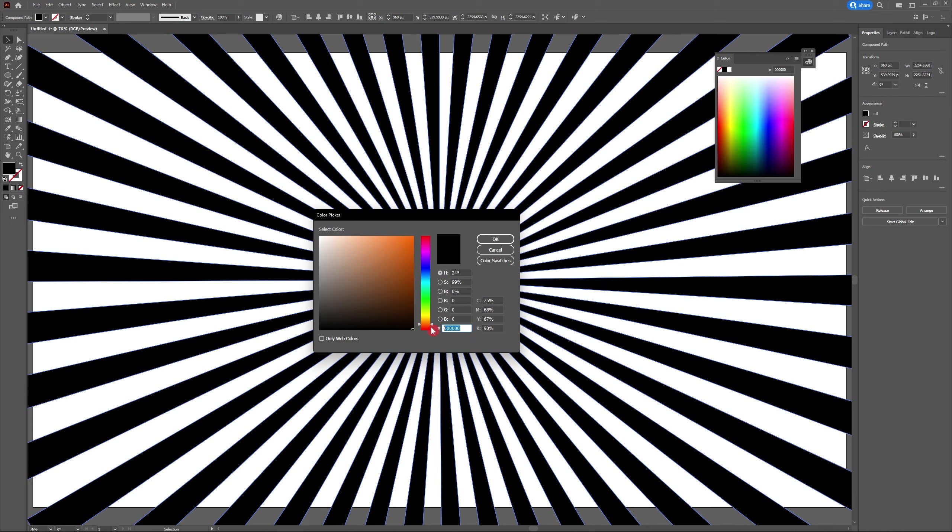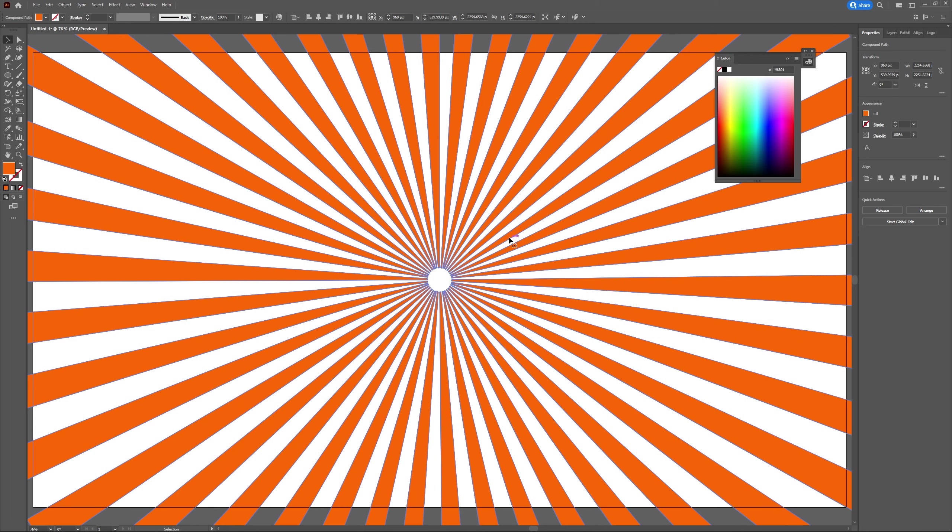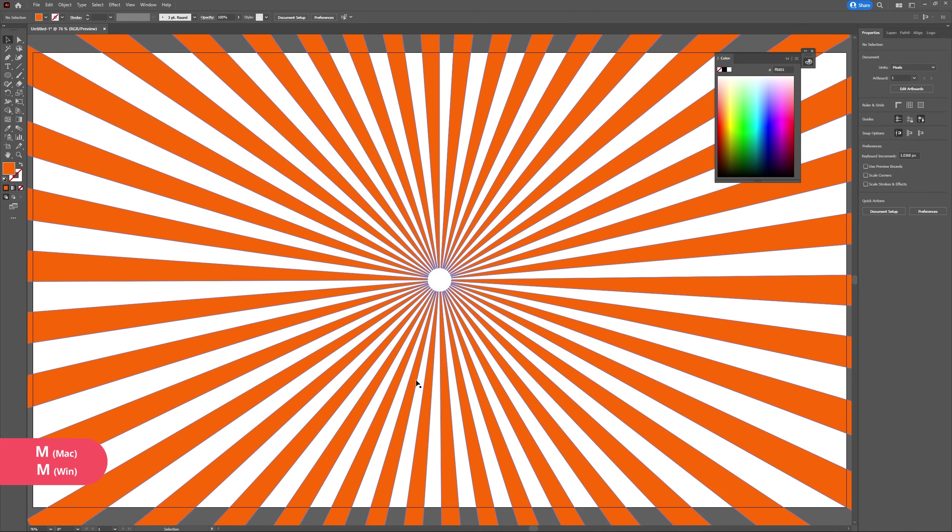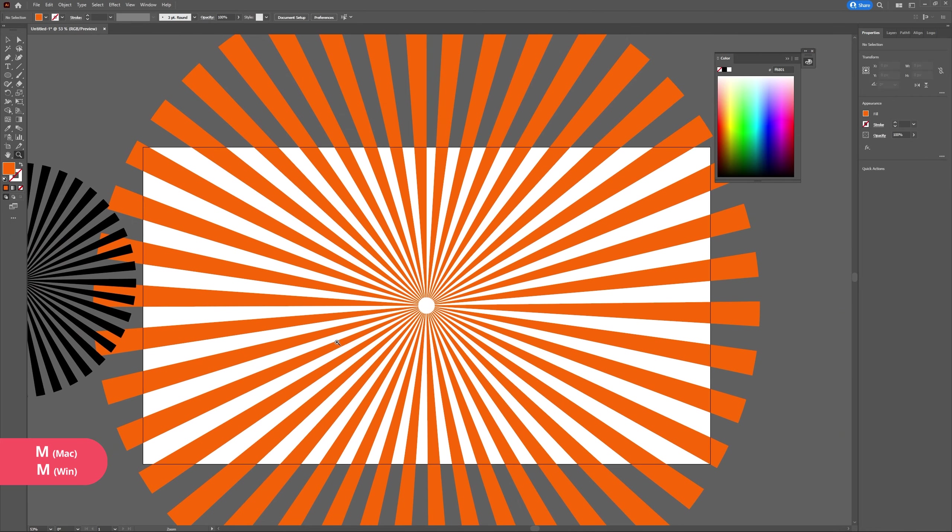Now let's add the background. Go to the rectangle tool or hit M on your keyboard and create a rectangle 1920 by 1080.